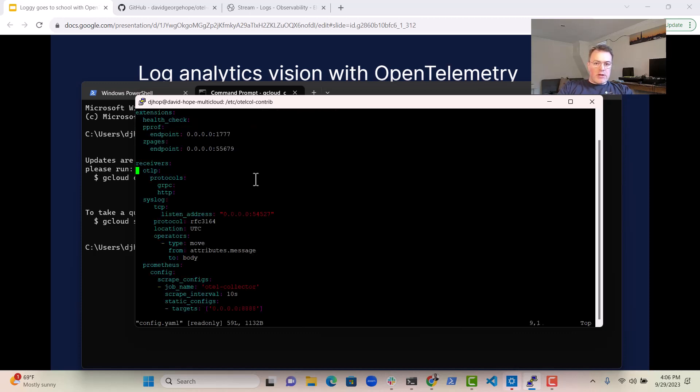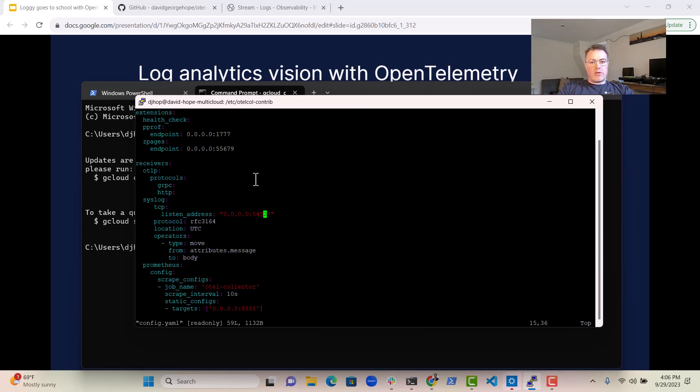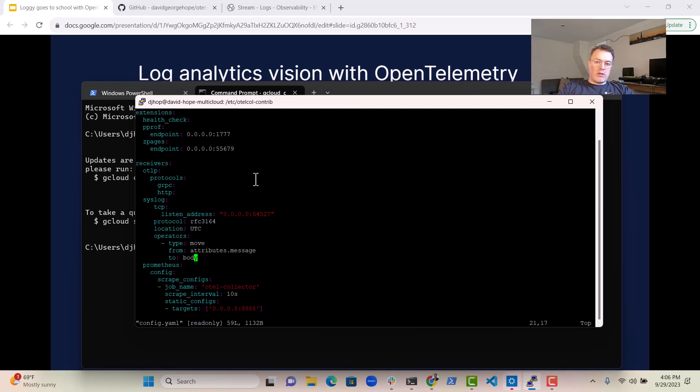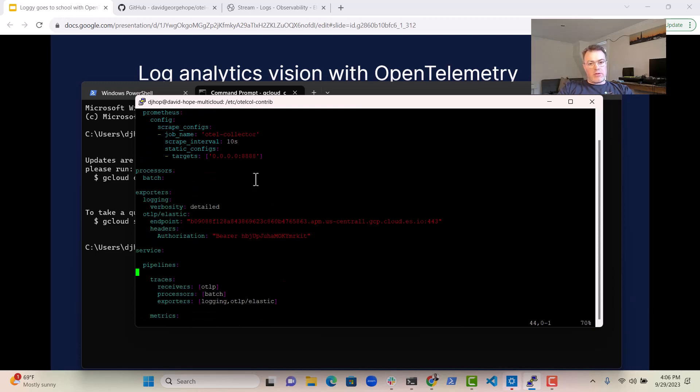you can see that what we're doing is we're getting data from the syslog address here. So syslog data will essentially get sent into this address. I'll show you how to configure that as well. And then our OpenTelemetry Collector will collect syslog data. It'll put the body of the message into the right place. It'll put from attributes message into the body. And we are then sending that over to Elastic here using the OTLP configuration that you can see.